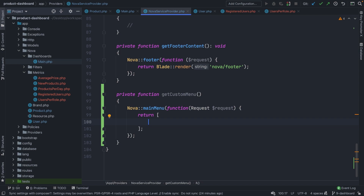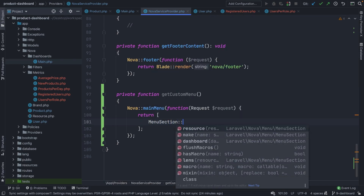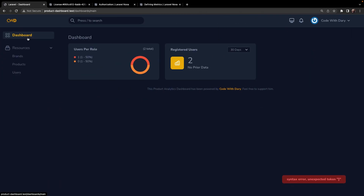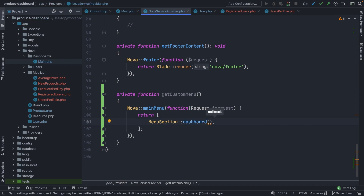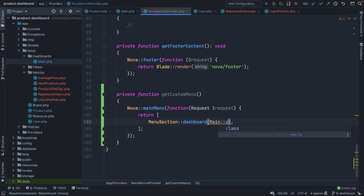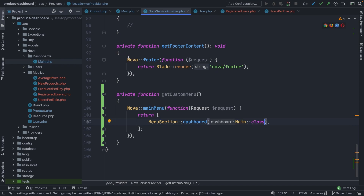In most cases you will be starting off with a menu section, which is the parent button you'll see on our resource menu right now. If we take a look at our menu, we have our dashboard right here, which is our menu section. So let's redefine our dashboard menu class. This can be done by making a call to the dashboard method, where we need to pass in the dashboard class — Main::class. Now let's actually test it out.